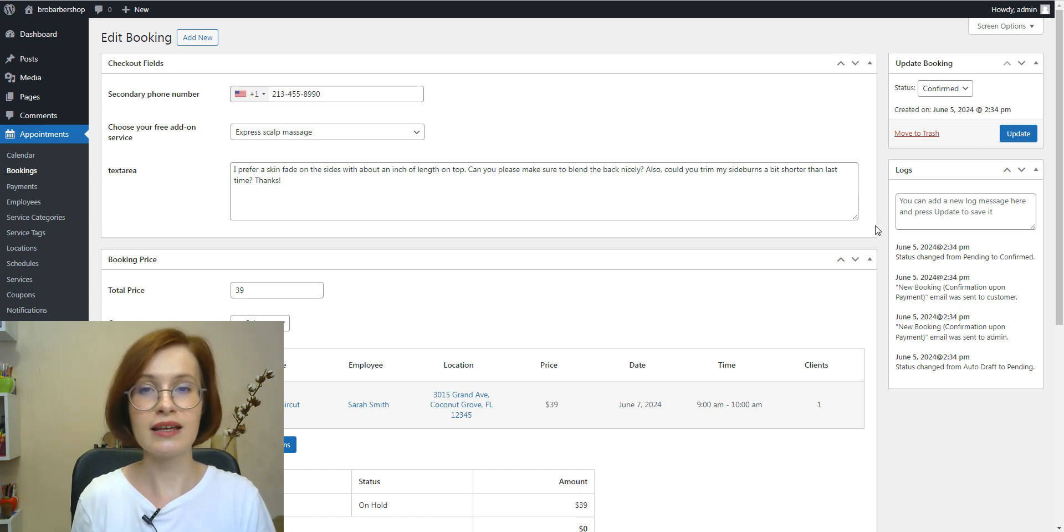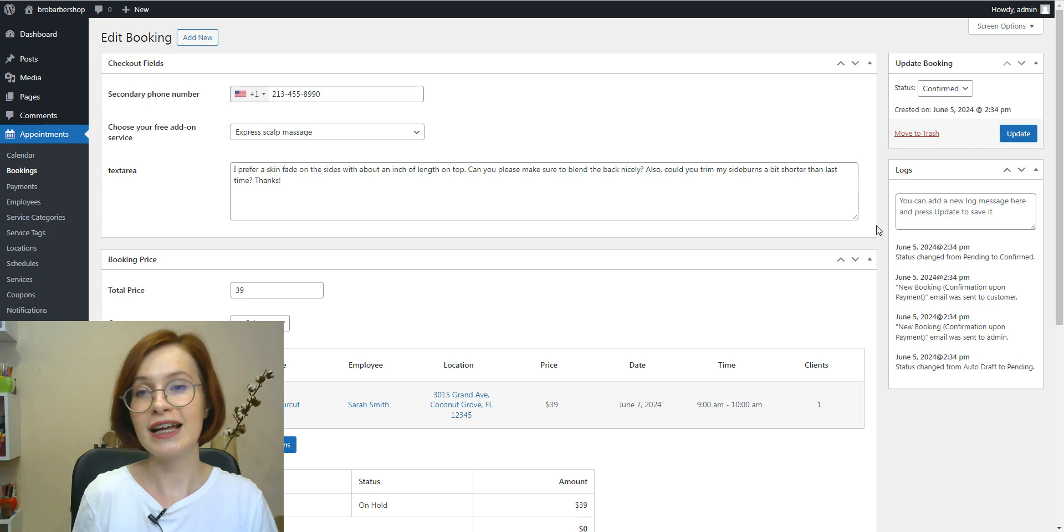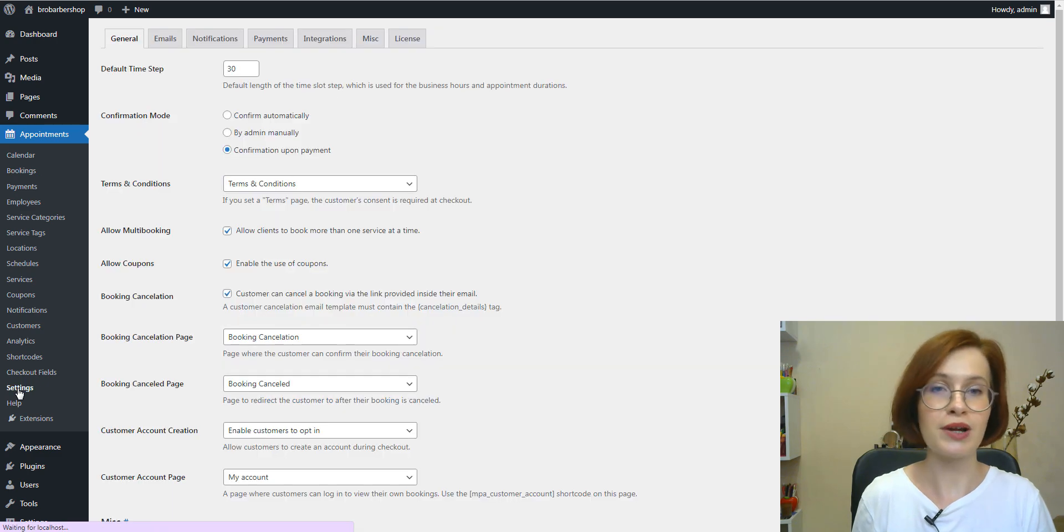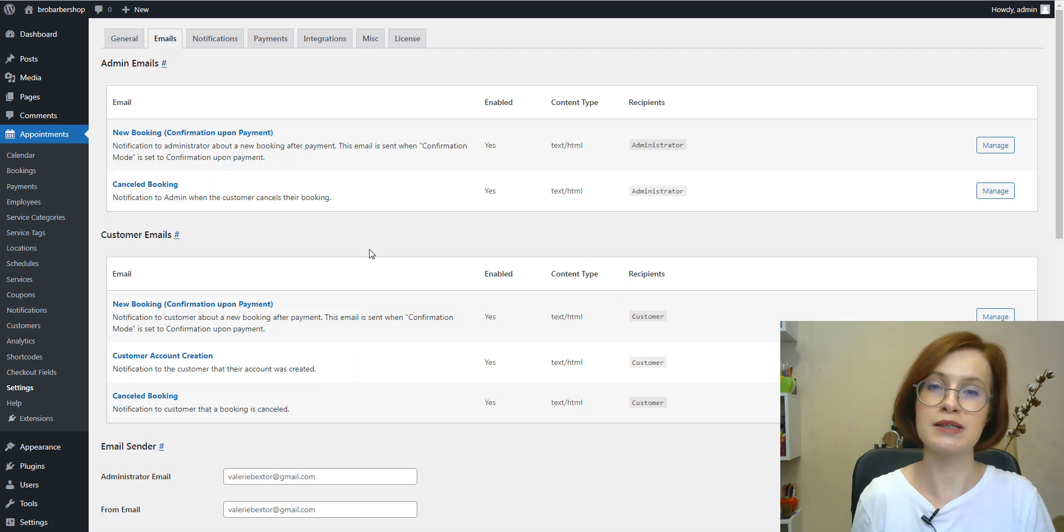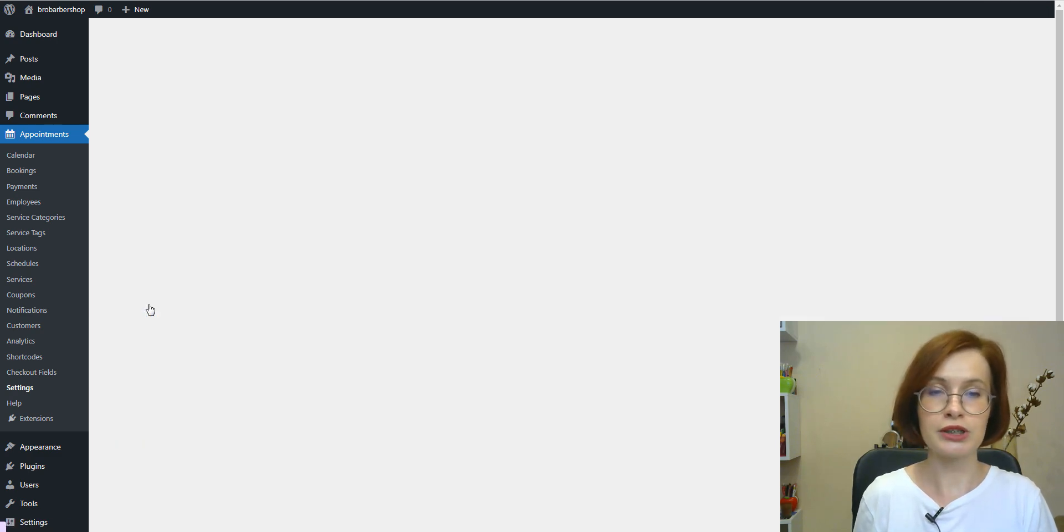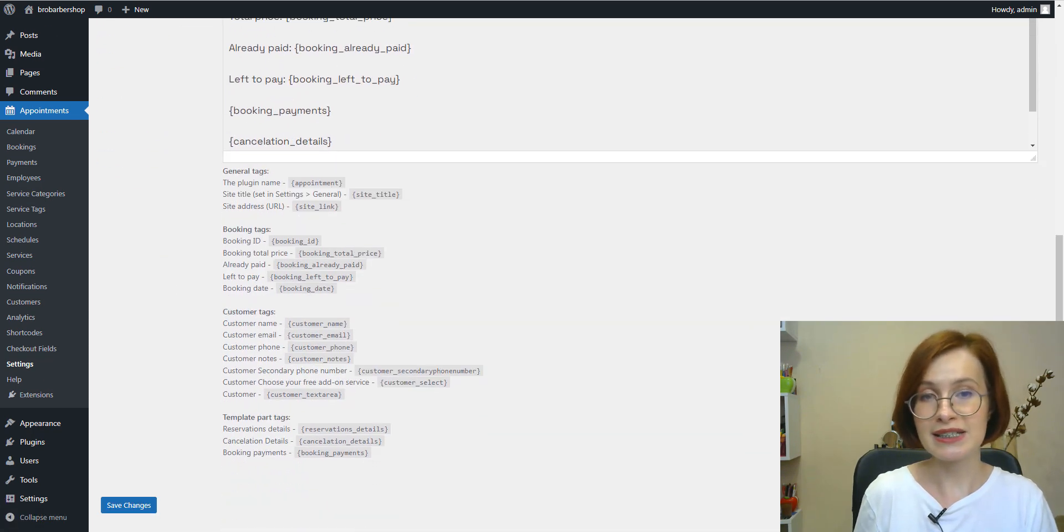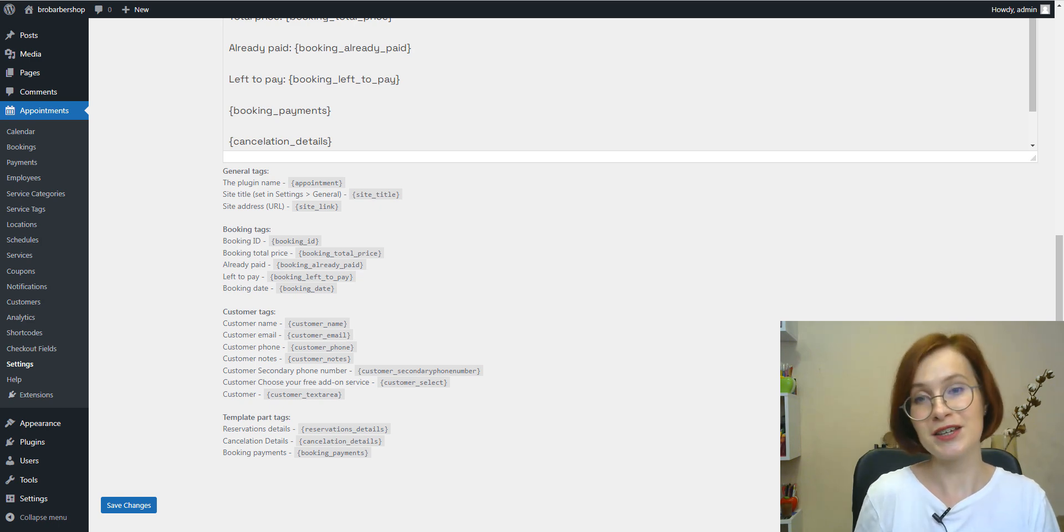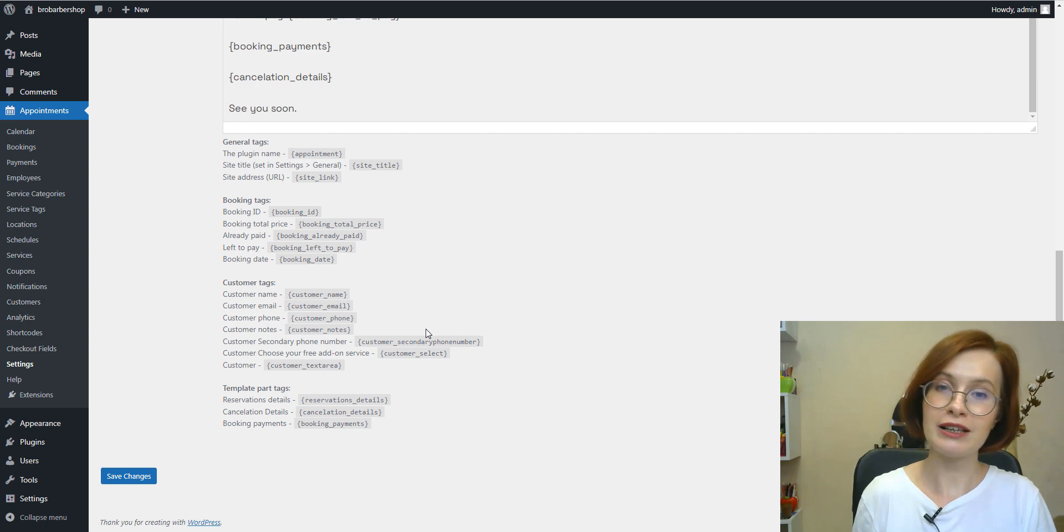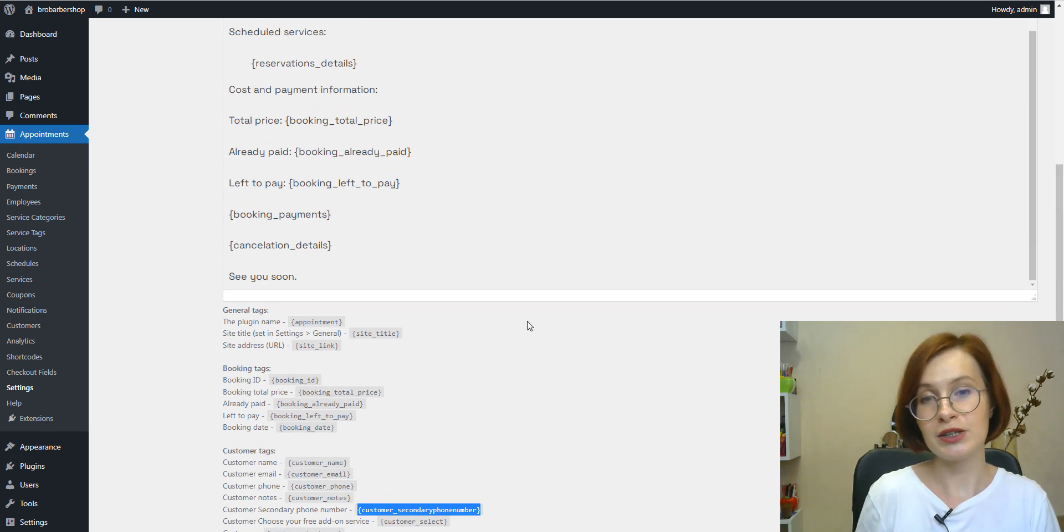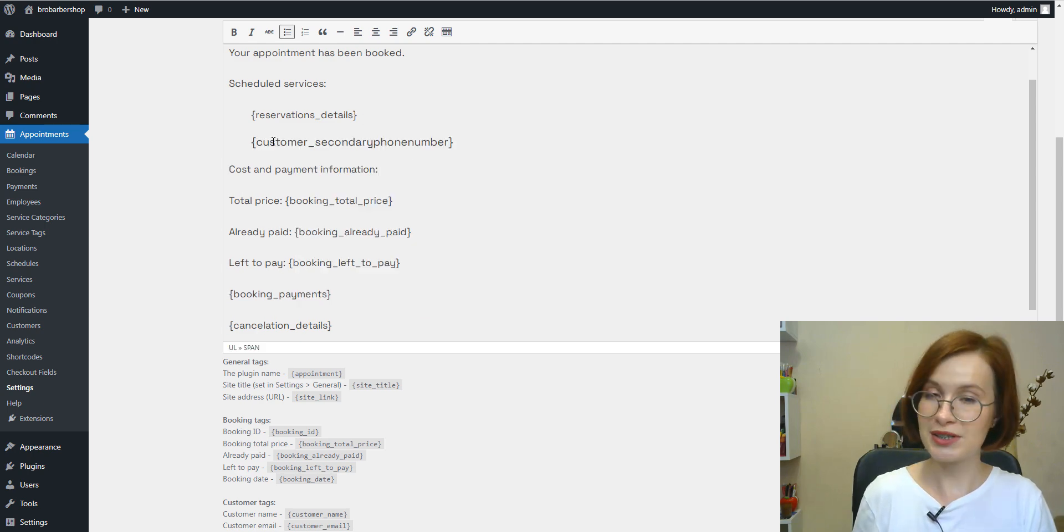One more great thing is that you can use the information collected through your custom checkout fields in any email template. To include custom checkout field data in your automated customer emails, go to settings. And under the email tab, select the specific customer email template you want to modify. And the available tags are listed below the template. These tags correspond to the custom checkout fields you've enabled in your form via the checkout fields menu. Simply copy the relevant tags and paste them into your email content when you want your customers to see it.